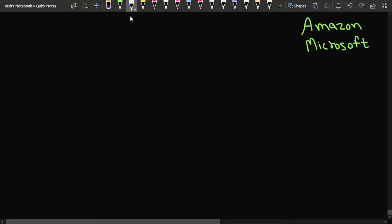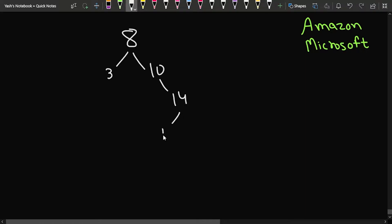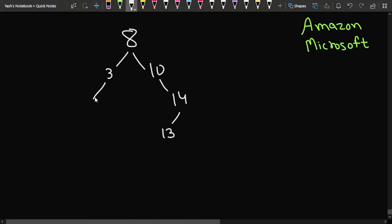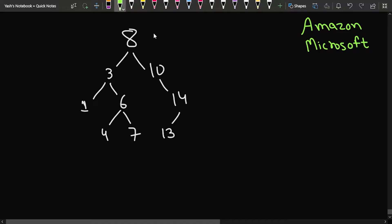Let us quickly write the test case to understand better. We are given a tree with root 8, which has children 3 and 10. Node 10 has a child 14, node 14 has a left child 13. Node 3 has left child 1 and right child 6, and node 6 has left child 4 and right child 7.